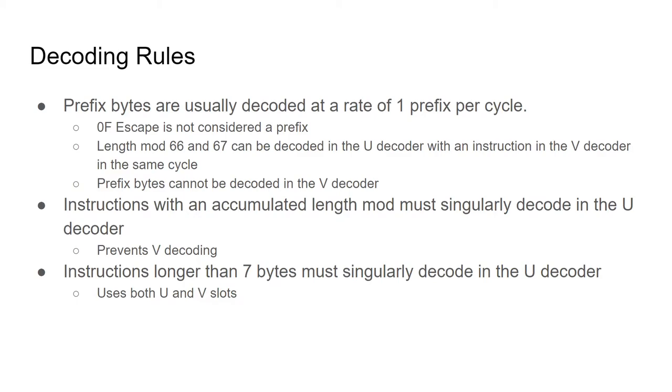And finally, instructions longer than seven bytes will take up both u and v slots. In such a case, only one instruction can decode in that cycle.